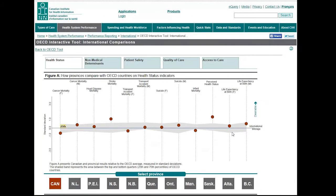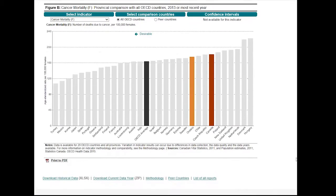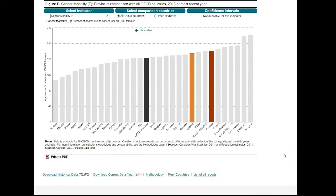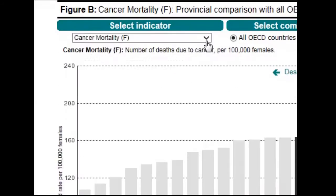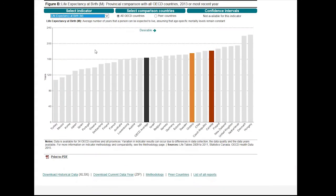Provincial values can also be displayed. If you want more information about a particular indicator, you can select it from a drop-down menu, and the values for each OECD country and the selected provinces will appear.